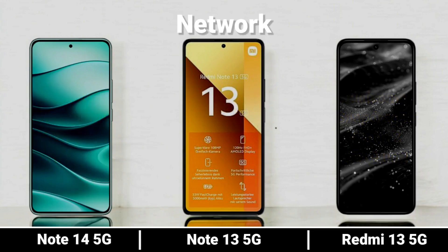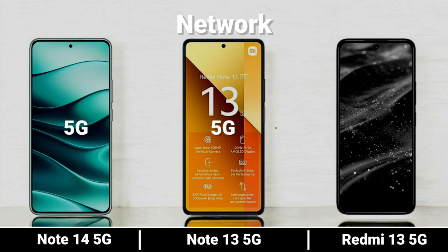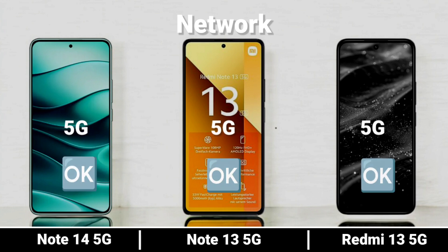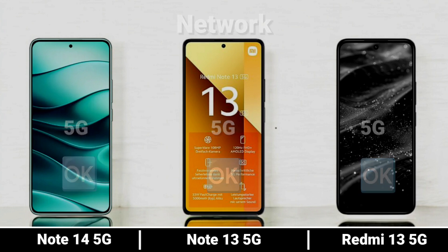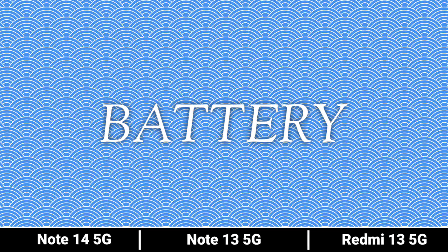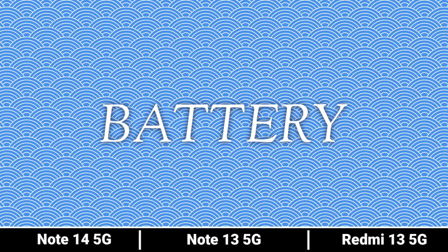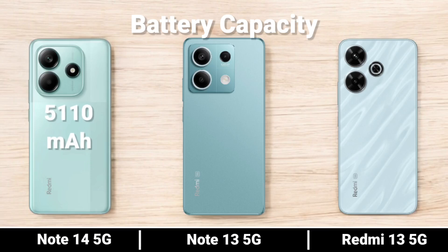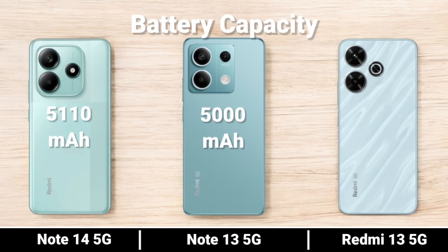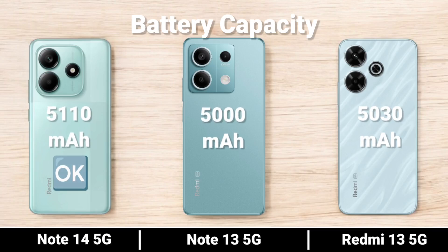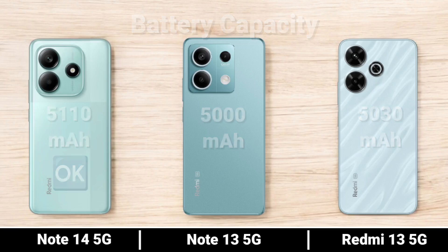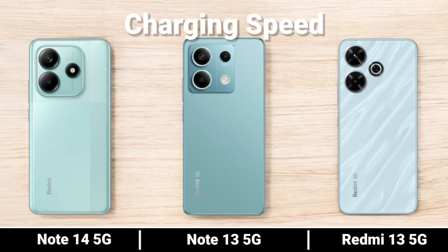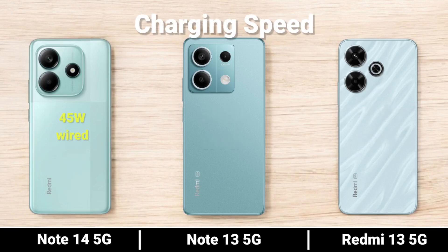Network. Battery. Comparing Battery Capacity and Charging Speed.